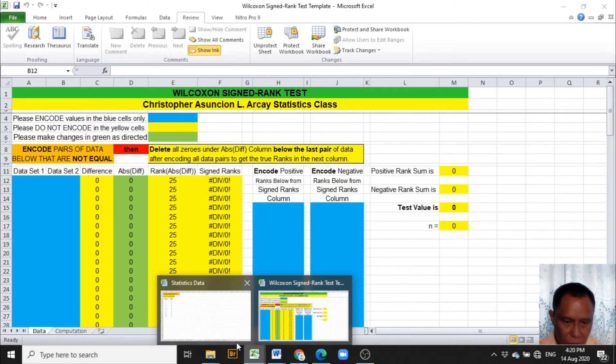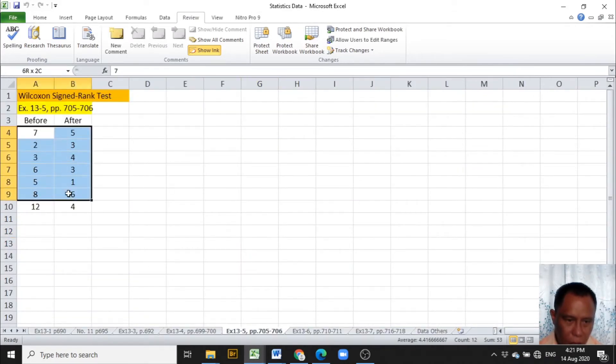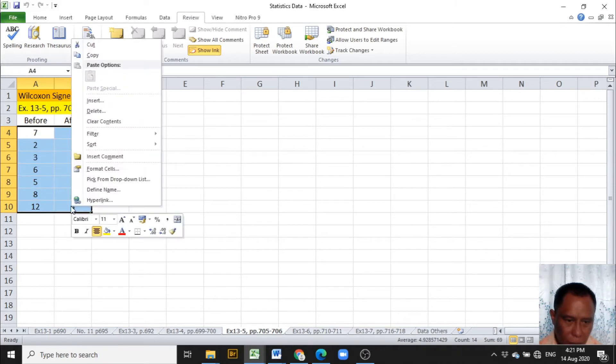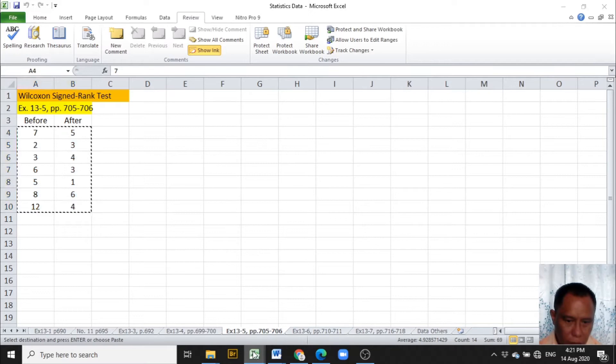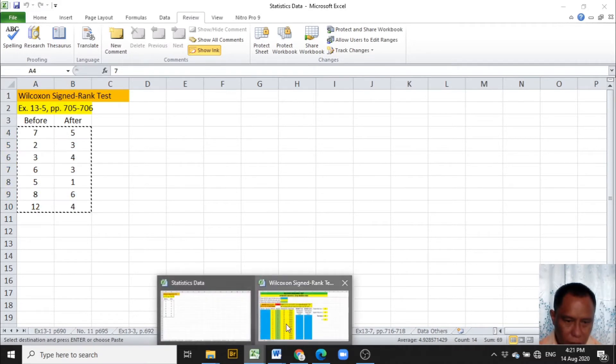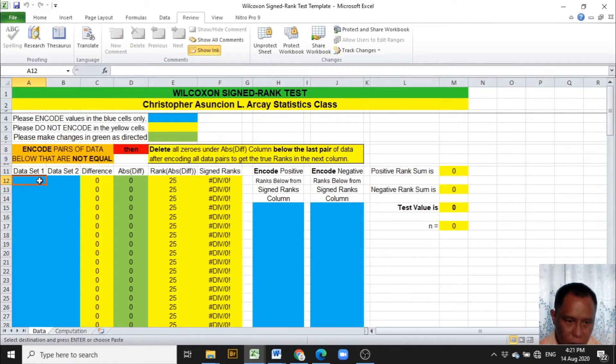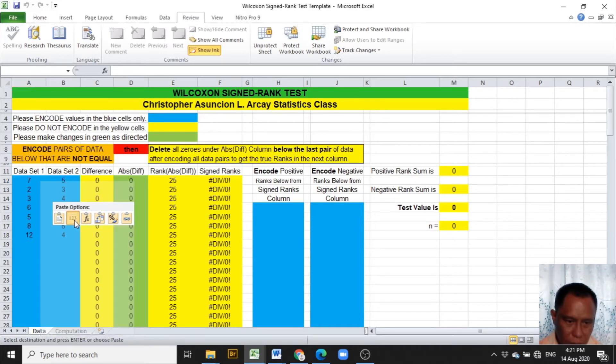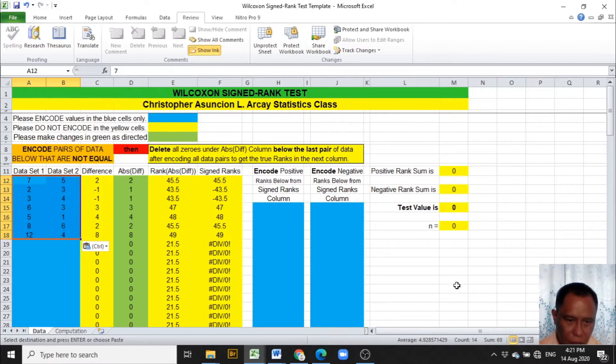Since I encoded the data previously, I just have to copy the data from the problem and paste it in the Excel template.